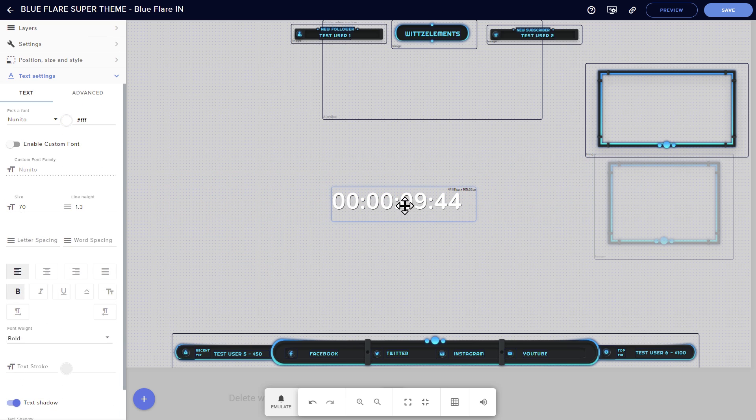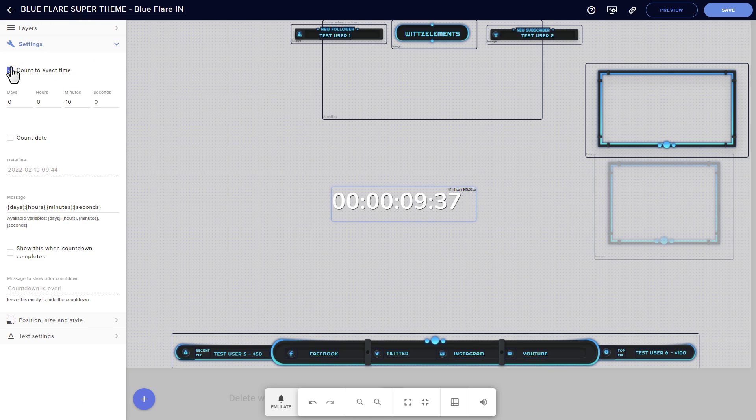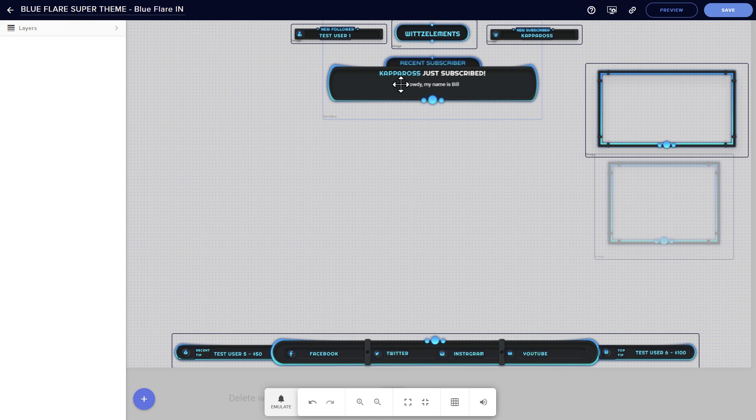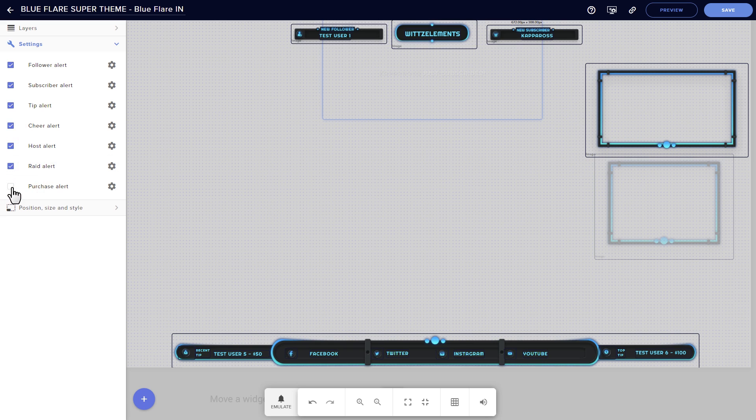For widgets such as the countdown timer, that's where you'll edit your timer settings and formats. For alert boxes, your starting menu lets you choose which alerts you want to enable, and the gear changes further settings.